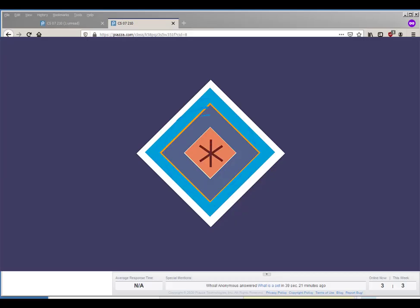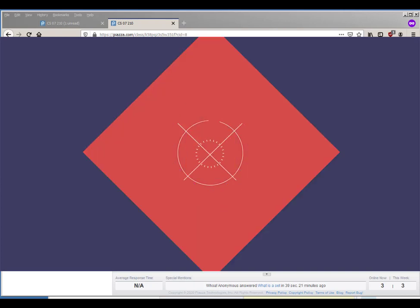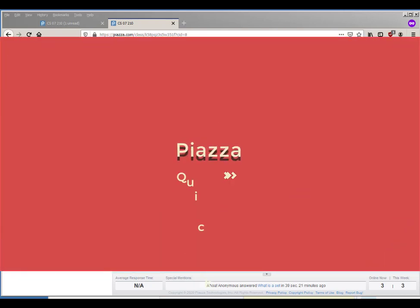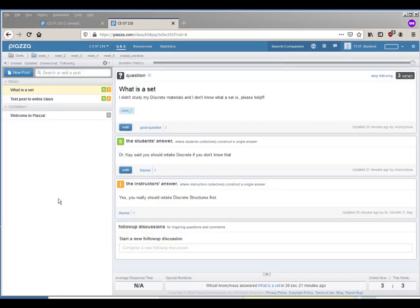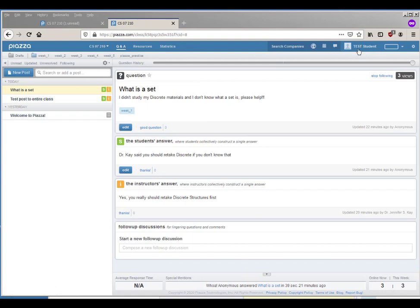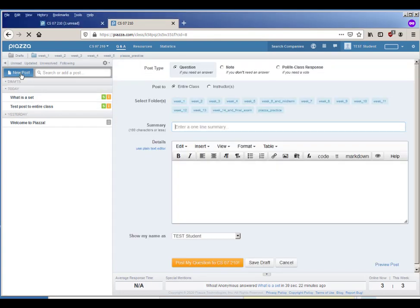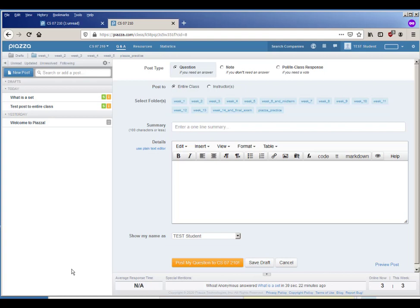For those of you who don't want to watch the whole video and learn everything you need to know about Piazza, I will give you the bare bones stuff that you need to look at. Here is a test student's view of Piazza, and they can make a new post, they can post a question, they can choose to post it to the entire class or instructors.